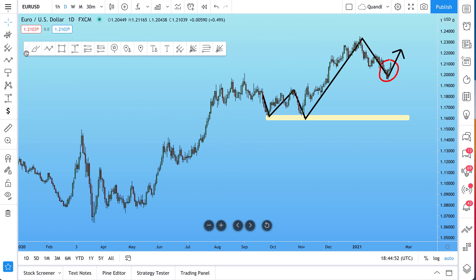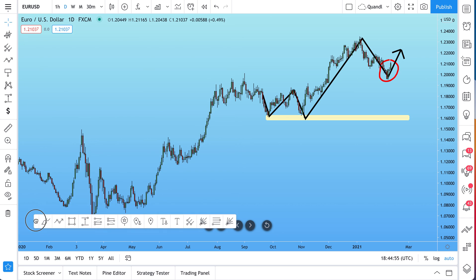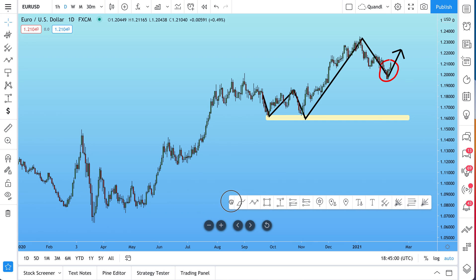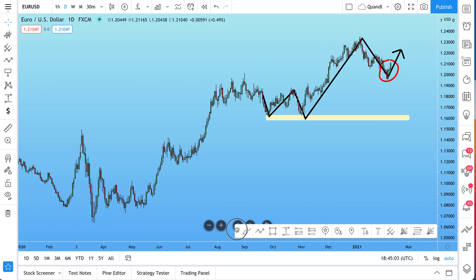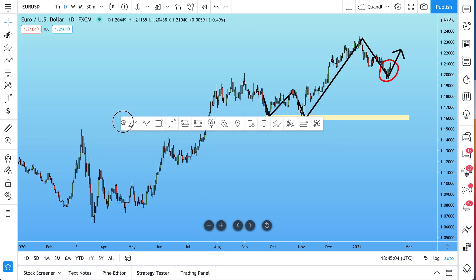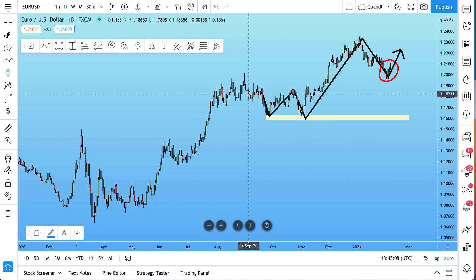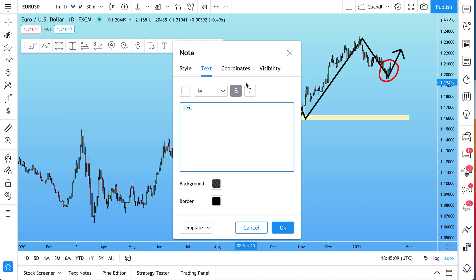If you drag and hold at the end of the toolbar, you can move it to a space on the chart that makes most sense for you. You could drag it to the bottom right or the top left — it's totally up to you. And this is now your unique toolbar just for you.